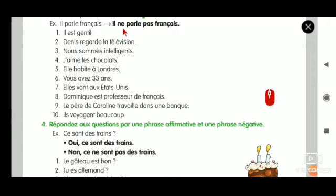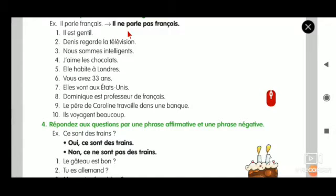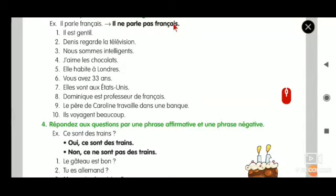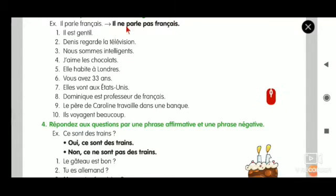Il → ne → parle → pas → français. So it becomes: Il ne parle pas français.